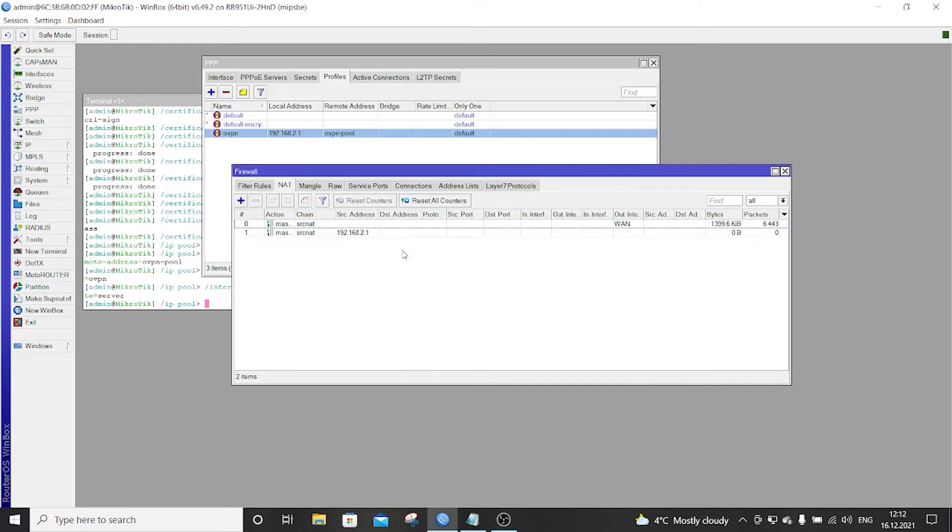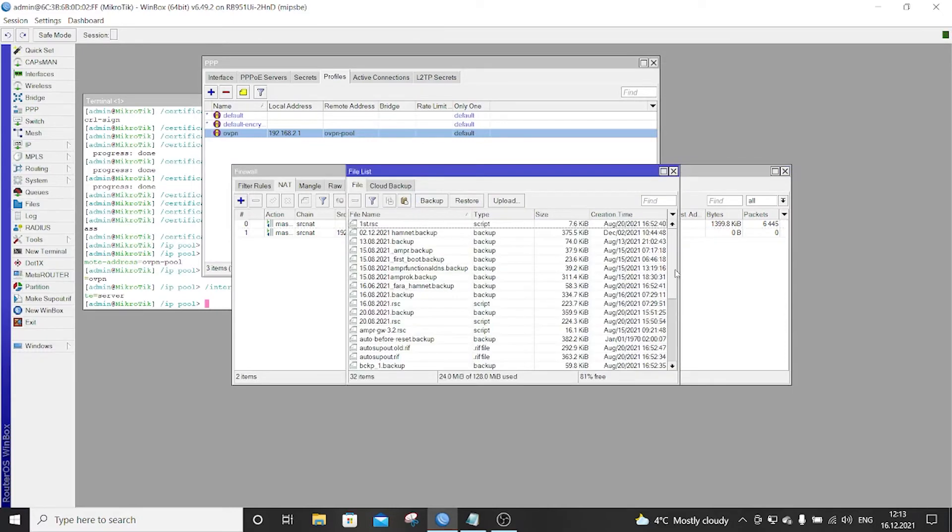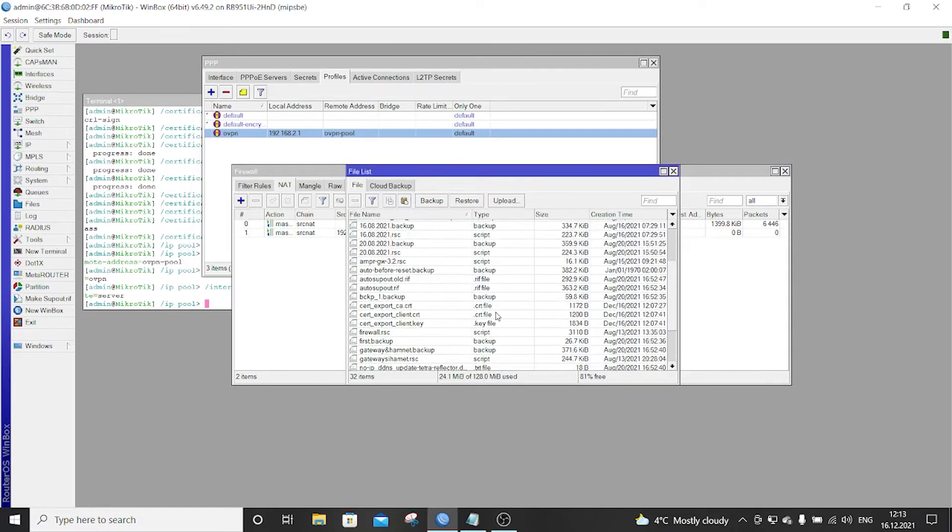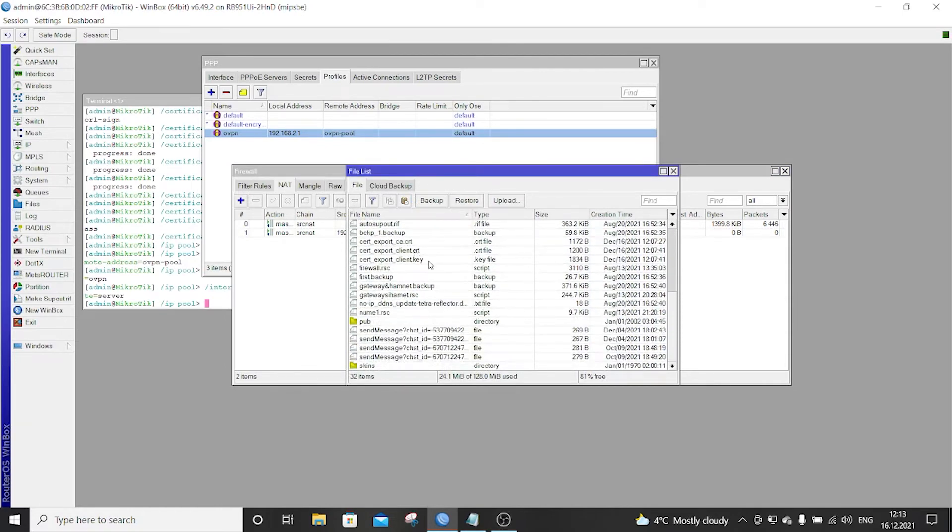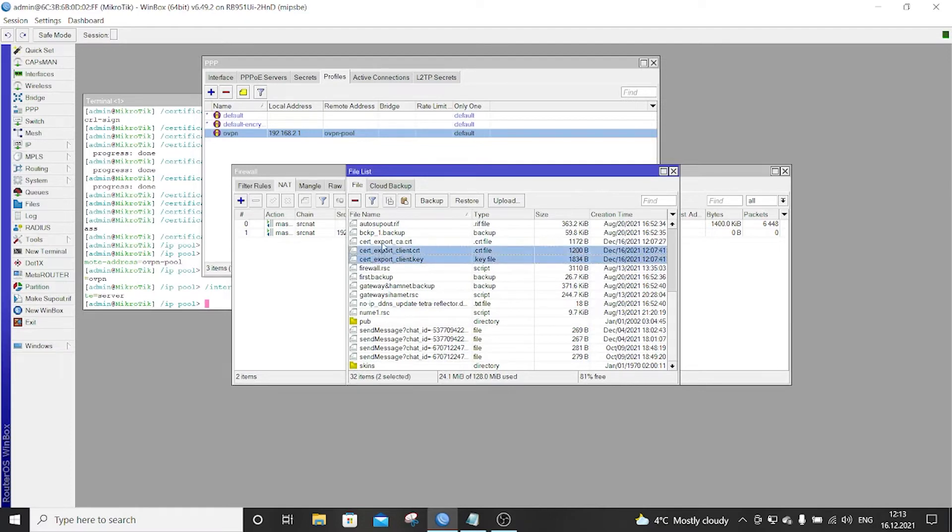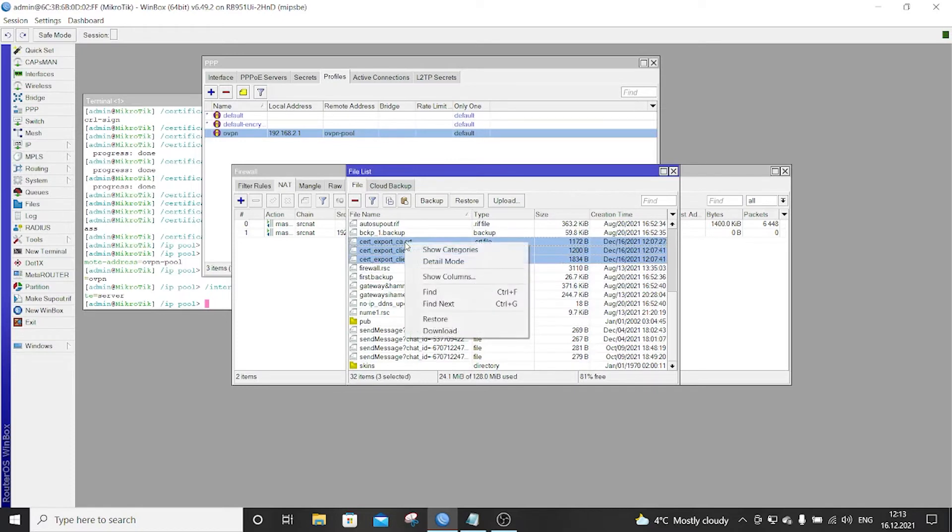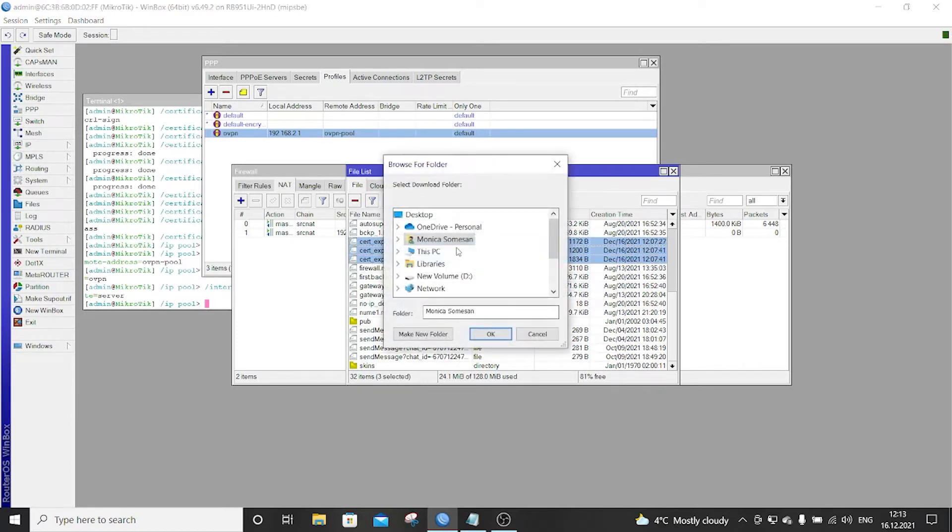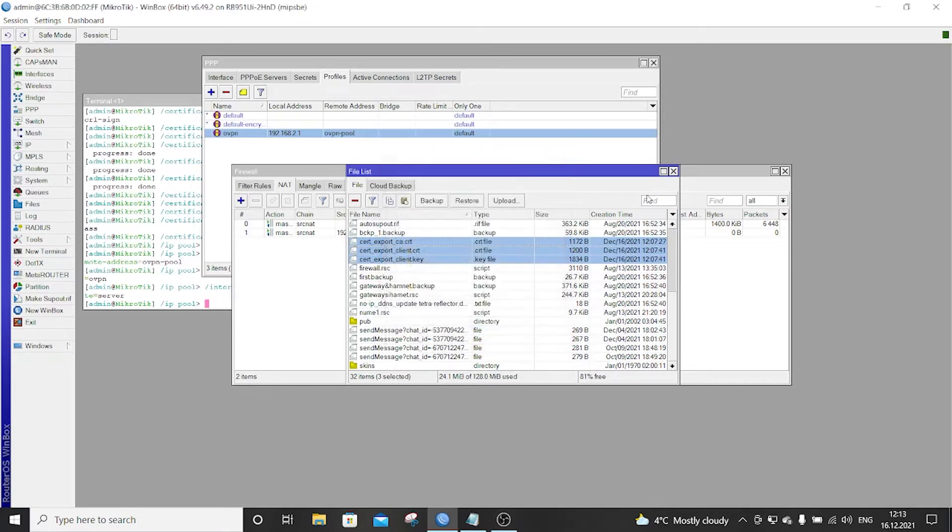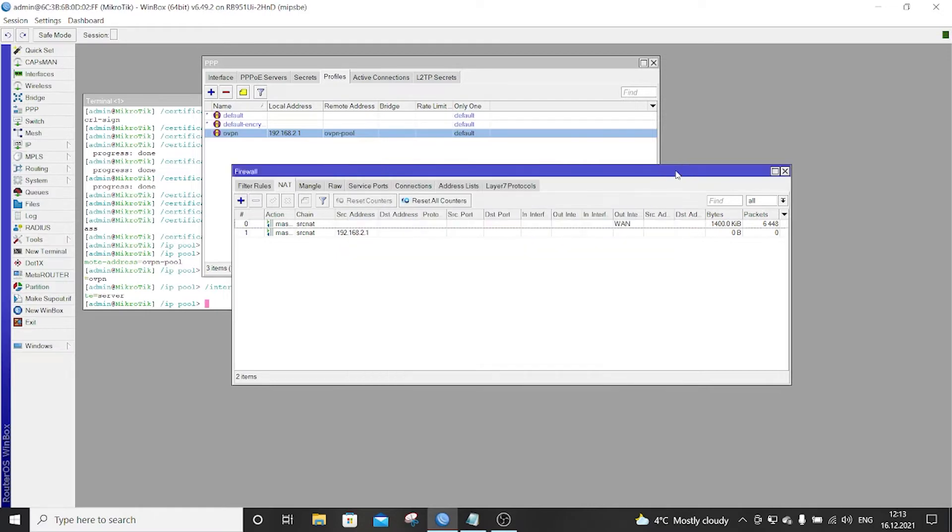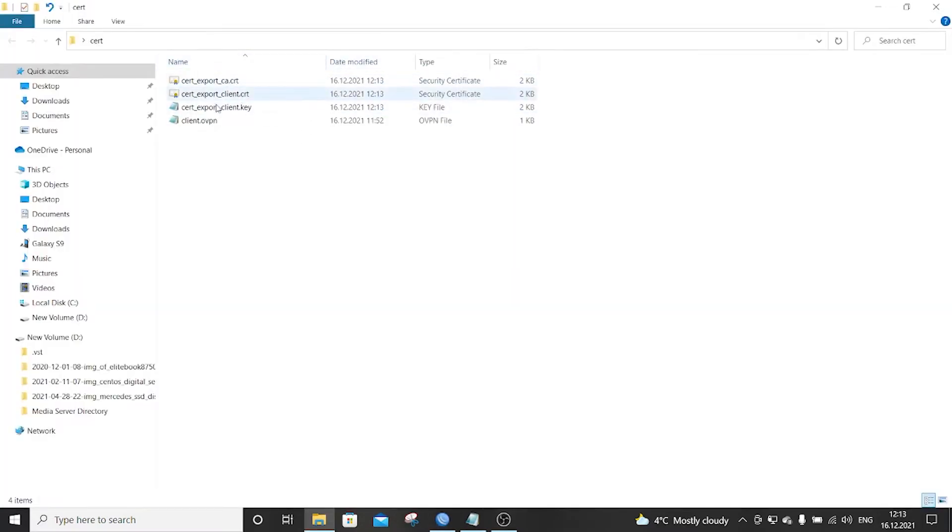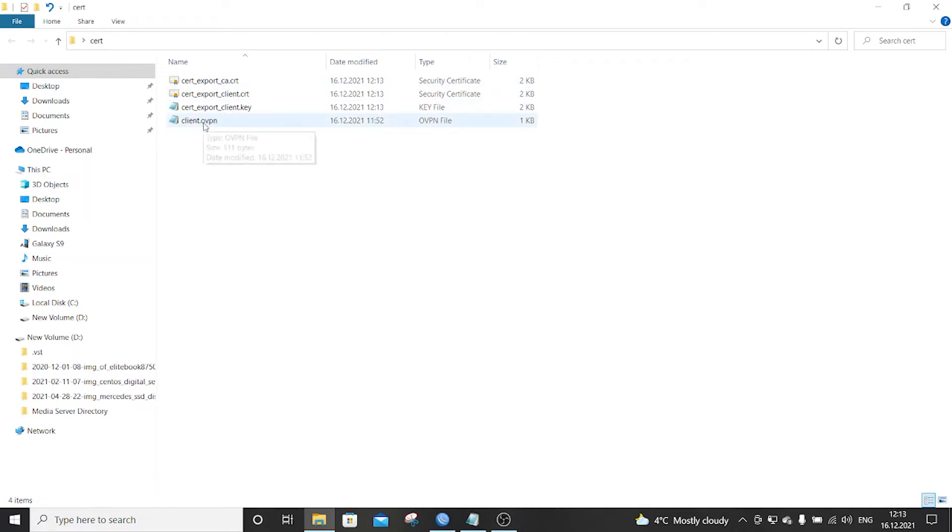So now I think we are ready to go. I will copy the files, the certificate from the files section to my computer. So you see we have here the client certificate and the client authority certificate. We have to copy all these three. I will put it in the certificate folder. So you can see we have here all the certificates and the client OpenVPN connection file. I will put this in the description of the video also.